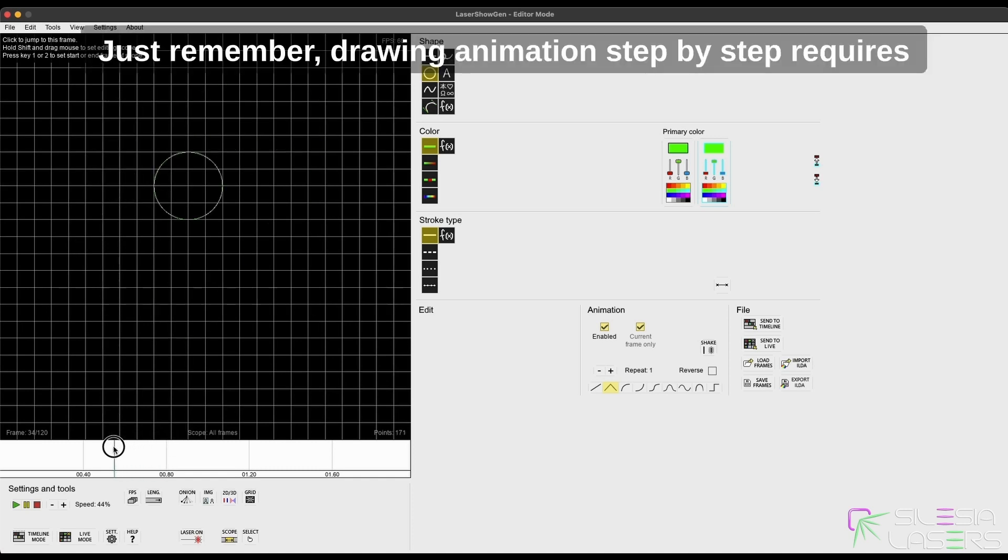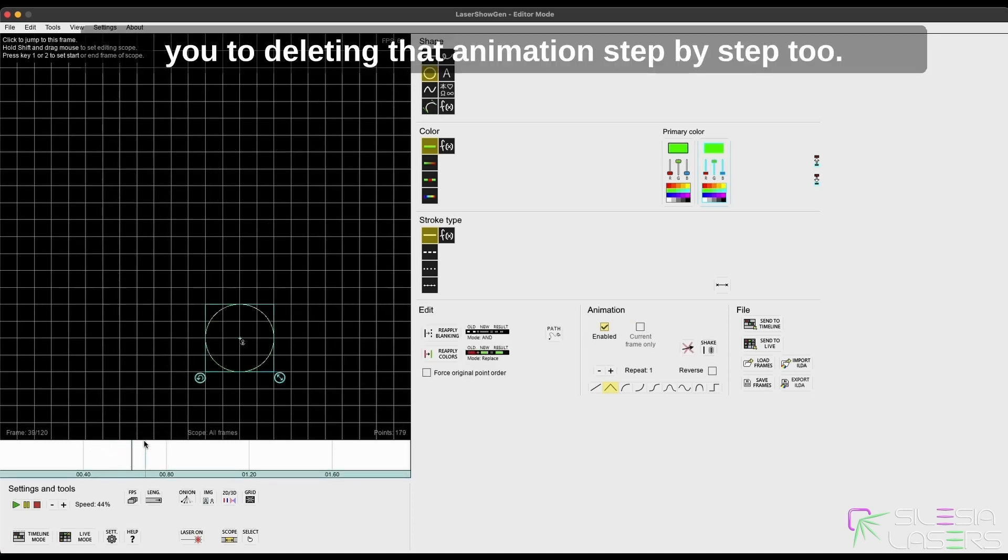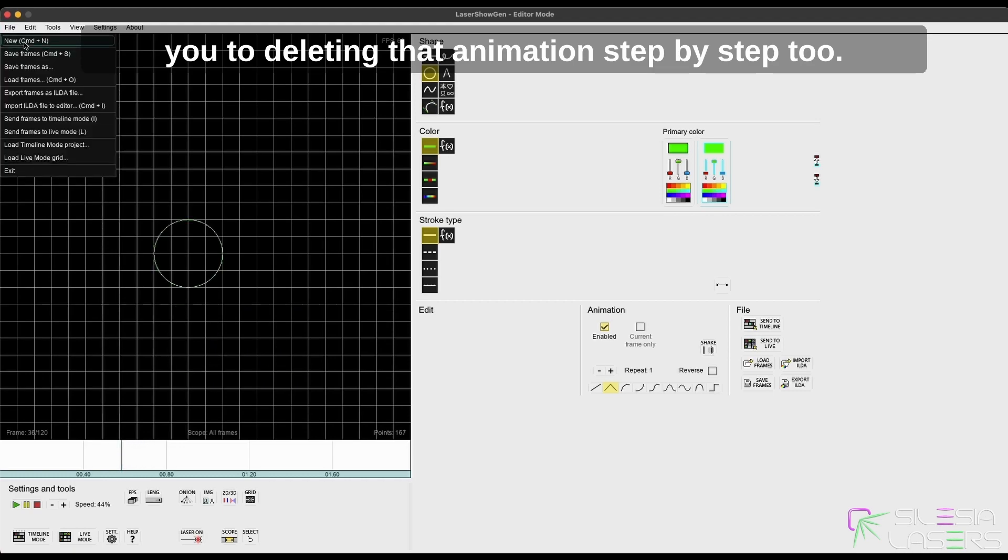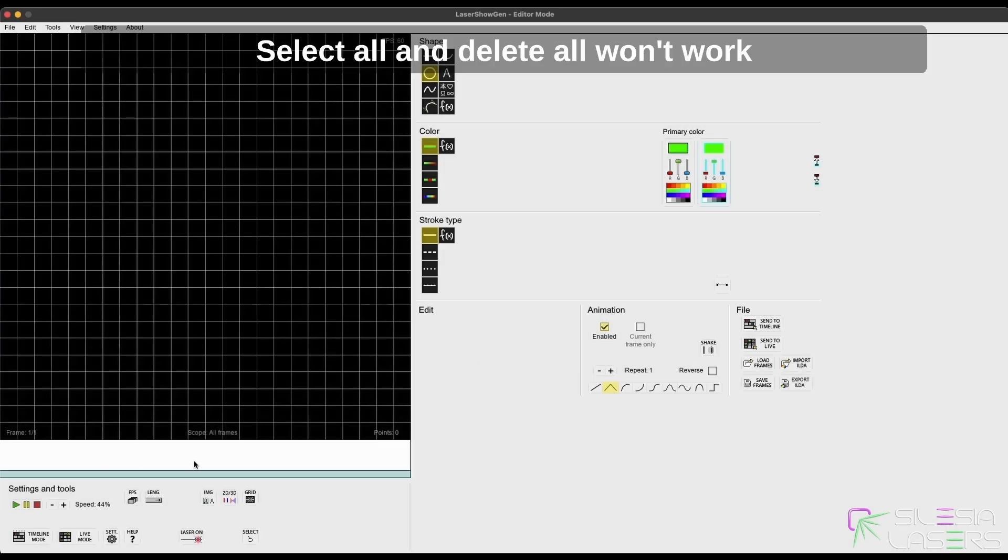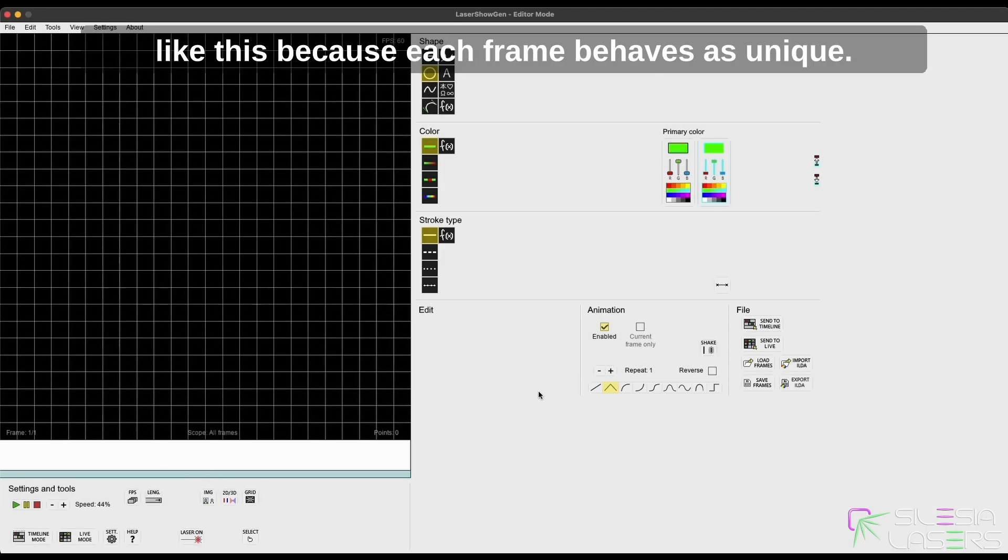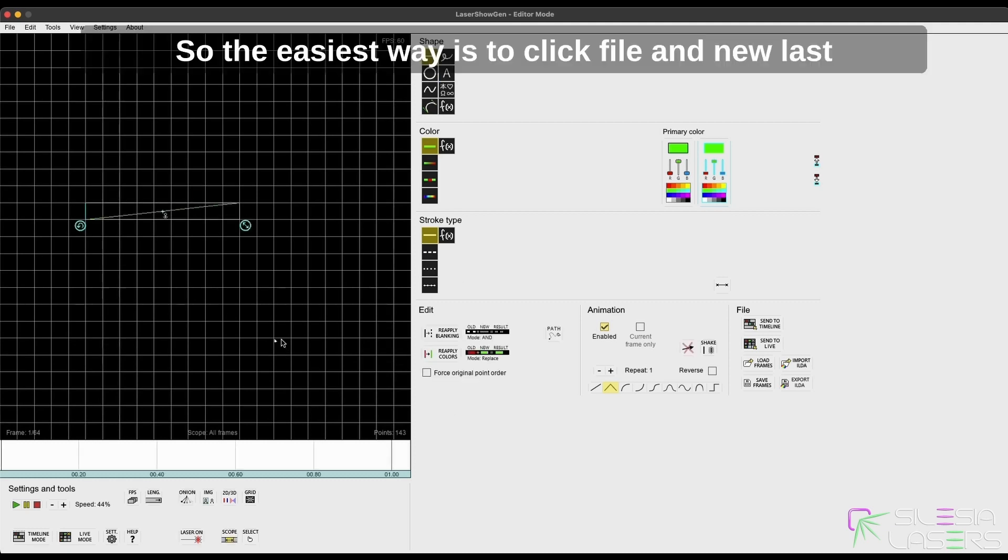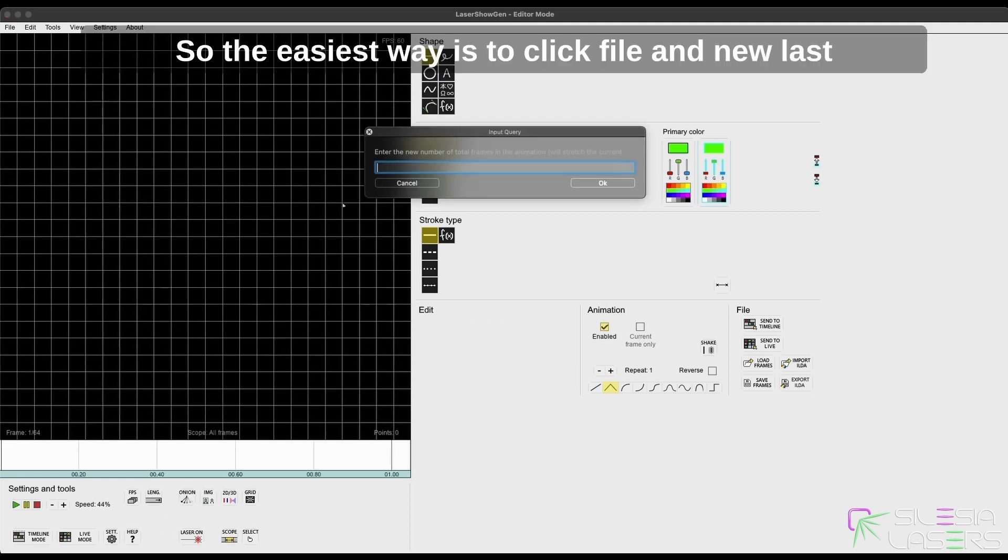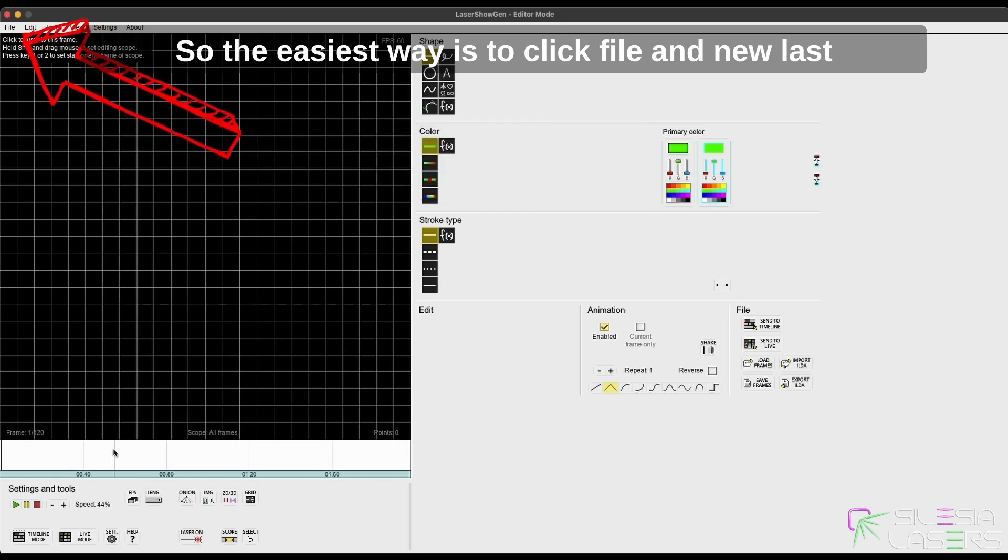Just remember, drawing animation step by step requires you to delete that animation step by step too. Select all and delete all won't work like this because each frame behaves as unique, so the easiest way is to click file and new.